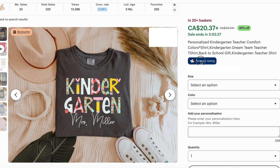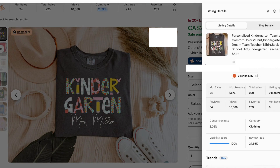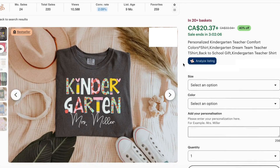Let's have a look at our Everbee stats here. We can see this listing is fairly new — it's only been up for about nine months — and it's already had 220 sales with a monthly revenue of around $576 and an average of 24 sales per month. So this is doing very, very well, and I'm going to take you over to Canva next to show you how to make your own version inspired by this.